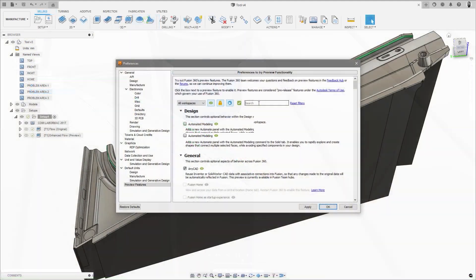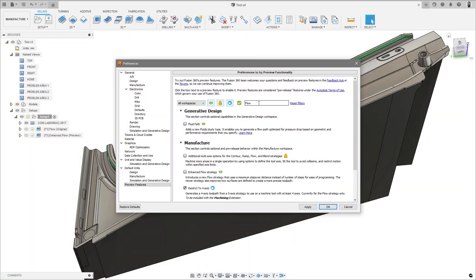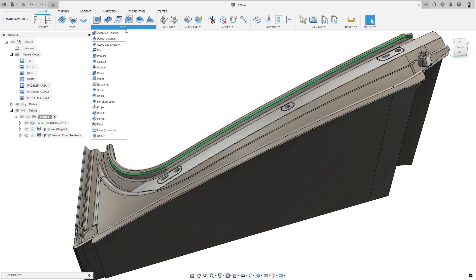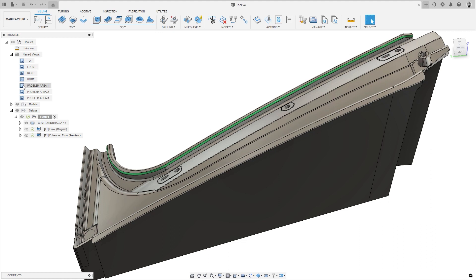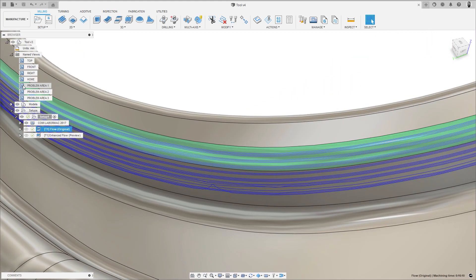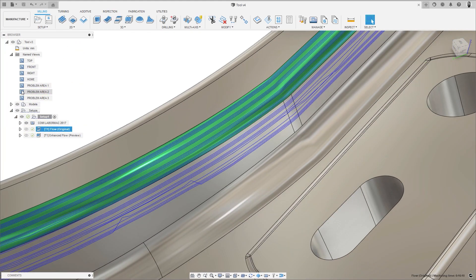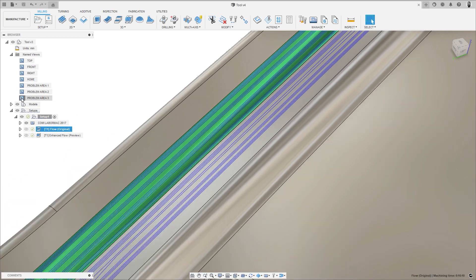First up, coming into public preview is the new Enhanced Flow toolpath. When switched on in the preferences, an additional flow toolpath appears in the 3D toolpath list marked Preview. Unlike the standard flow toolpath which uses a triangulated model, the Enhanced Flow uses the underlying model faces to produce the toolpath, creating a much smoother result and improving reliability.